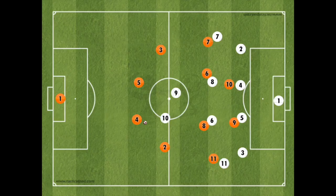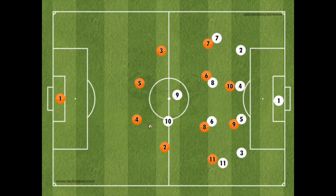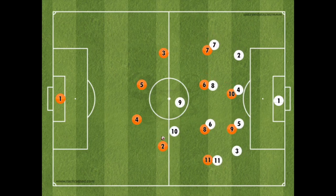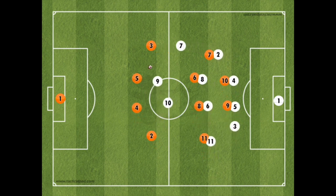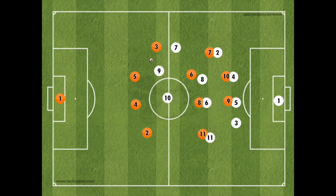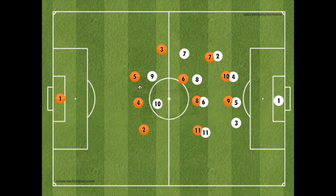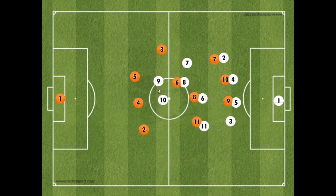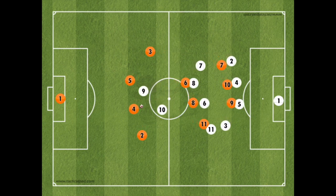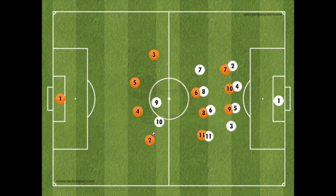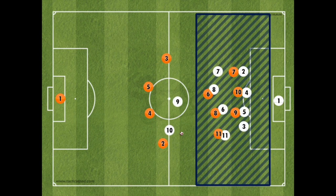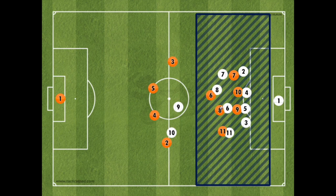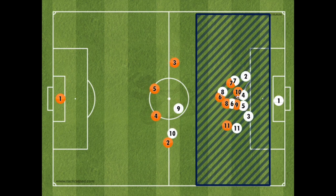But why is it important for attacking teams to have width? Because it is easy to defend a narrow attack — the opposition can sit in and hold their shape without having to put any significant pressure on the ball. It is difficult to play through a well-organised defence when attacking narrow. The final third will be congested, and usually the attacking team will get frustrated and lump the ball forward, resulting most of the time in the opposition goalkeeper gaining possession.